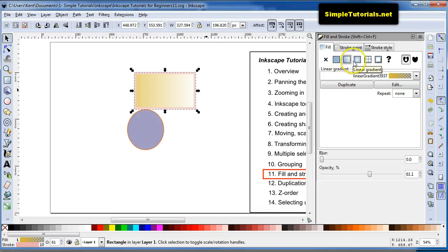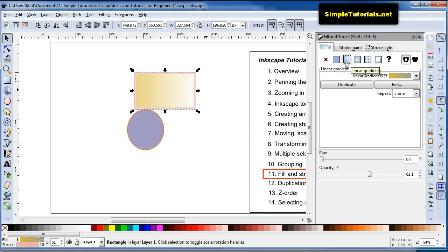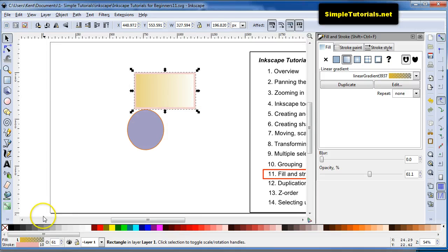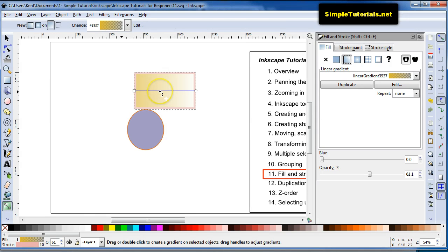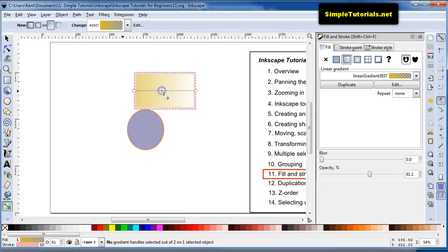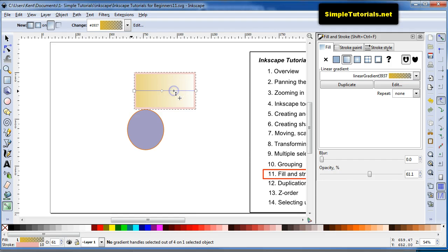Now you can do the linear gradient or radial gradient. Let's just do linear gradient. Then you can click on this or hit Ctrl F1 to get to your gradient tool. And you can add stops in here by simply double clicking. See, I added another stop, and then I added another stop, another stop.